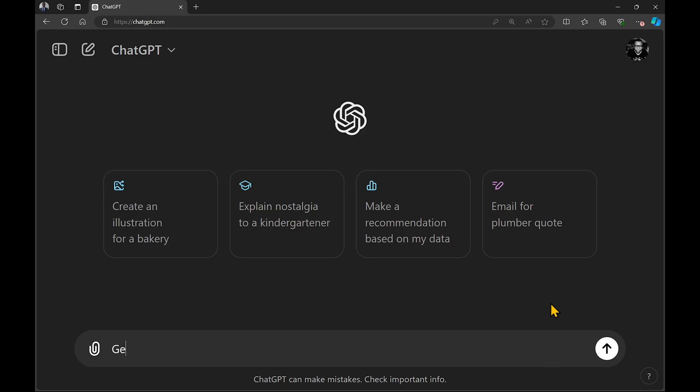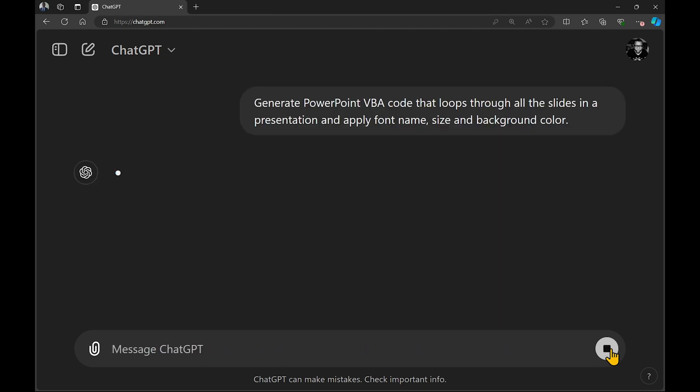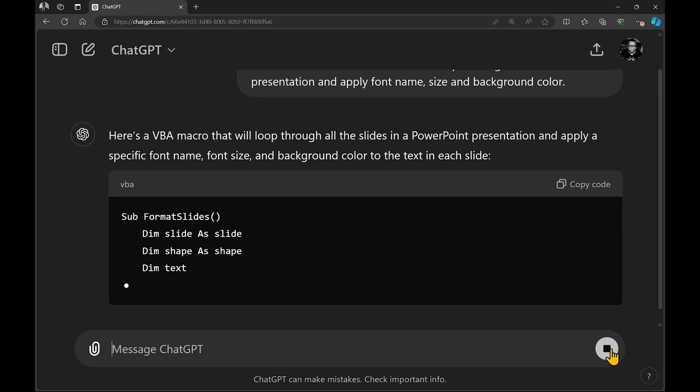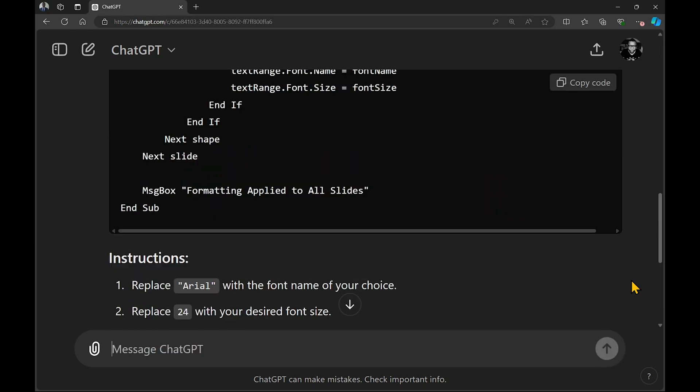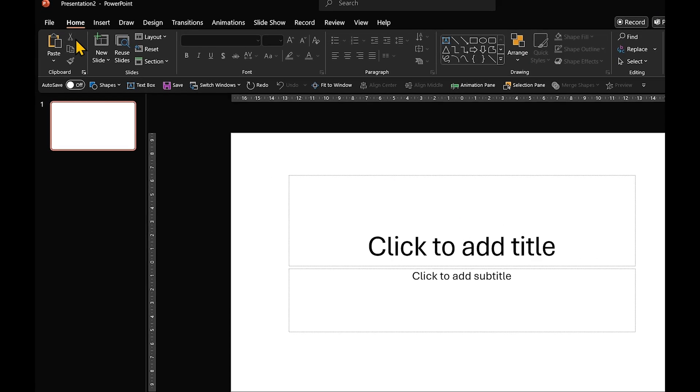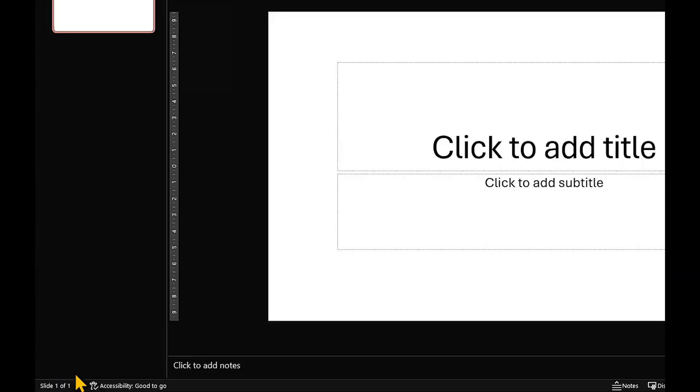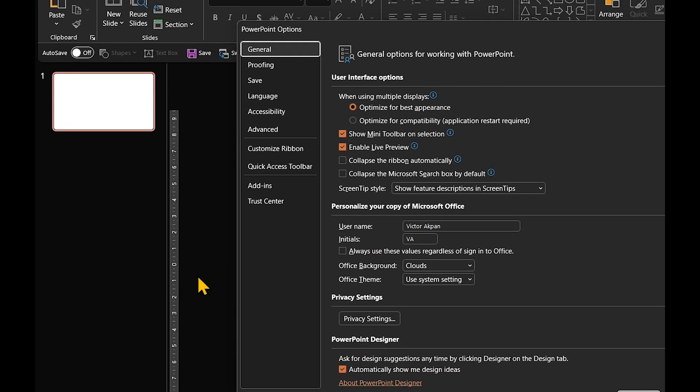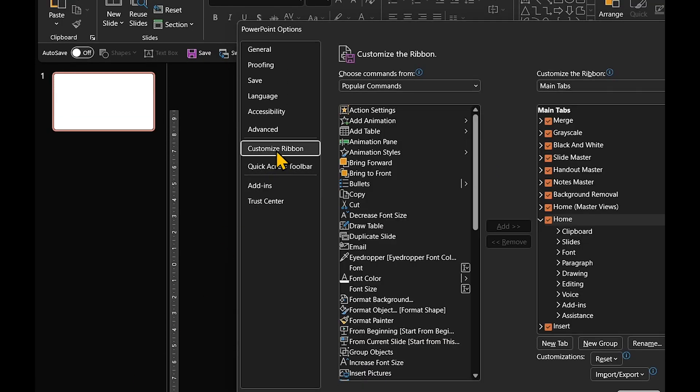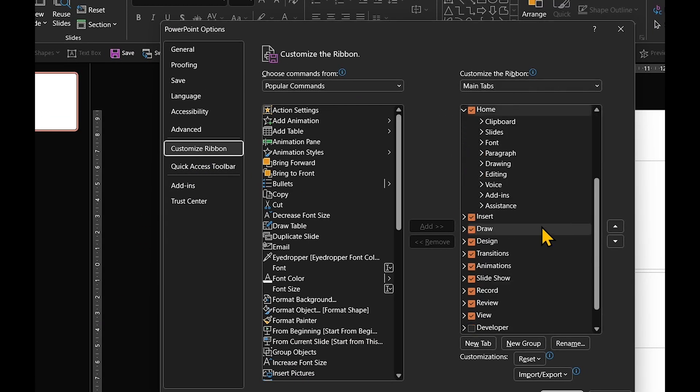First, we'll ask ChatGPT to write a VBA script that loops through all the slides in your presentation, applying the exact font and colors we want. Next, copy that code and open up your PowerPoint presentation. Go to File, Options, Customize Ribbon, and turn on the Developer tab.